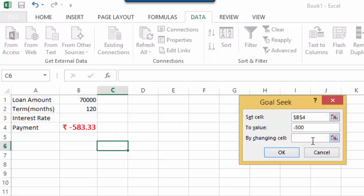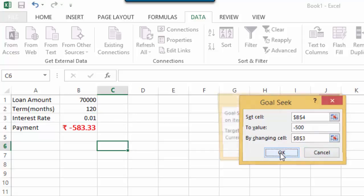And By changing value, this by changing value would be the cell in which the value would be changed. So, here, it would be the interest rate. Now, once you've done this, just click OK.